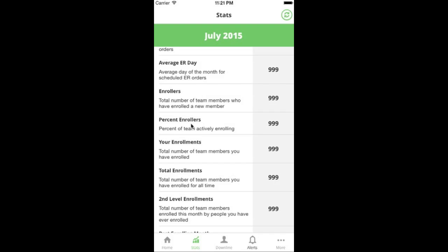If you were an enrolling machine and enrolled two new people every single month for one year, you'd end up with a team size of 25 people — just you plus the 24 you enrolled. But if you focus on duplication and only enroll one person a month, and every person on your team also enrolls one new member themselves, you end up with a team size of around 4,097 at the end of the year. The only difference is focusing less on being the enrolling machine and more on teaching duplication — creating far more leverage and scale. I refer to percent enrollers as the duplication metric.